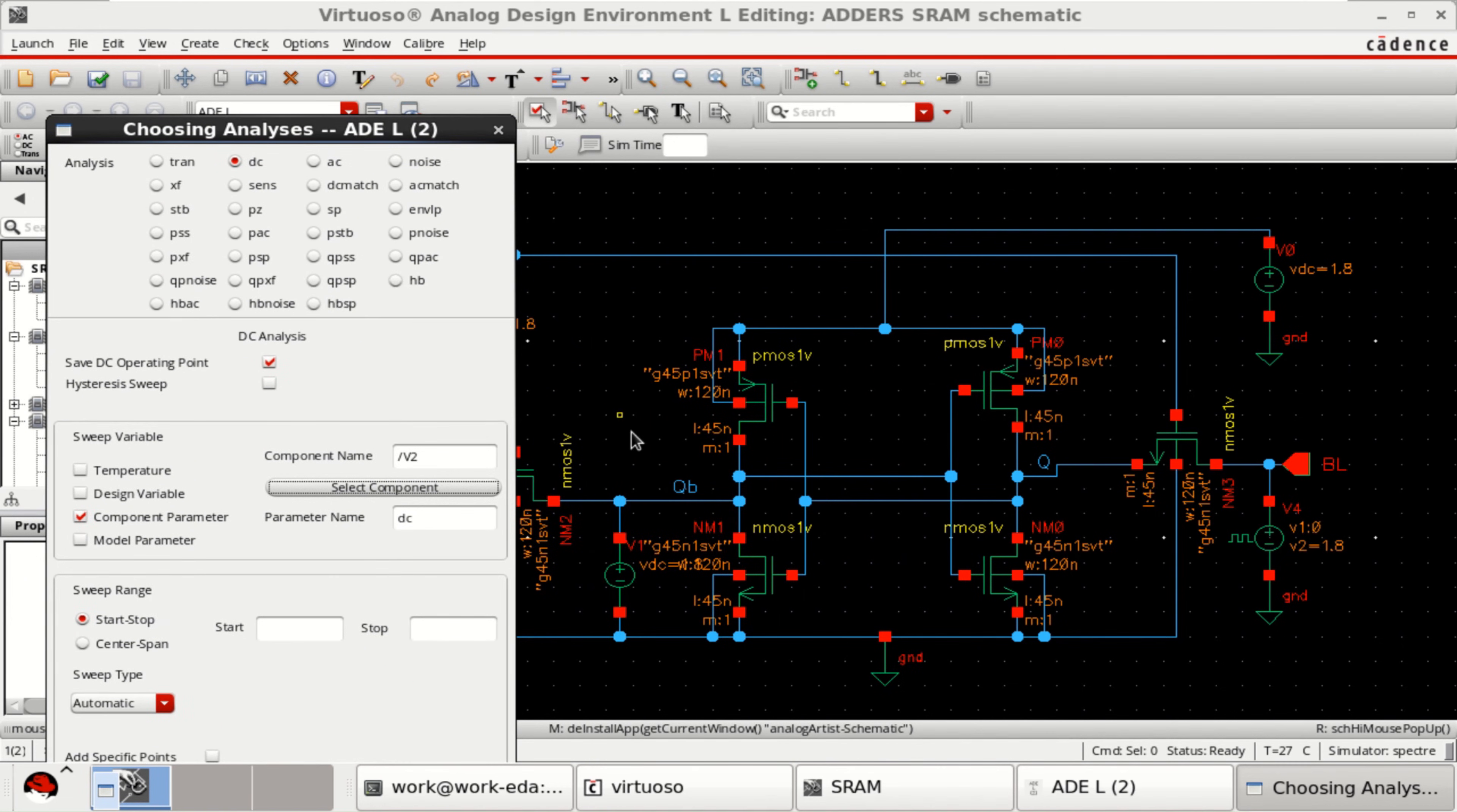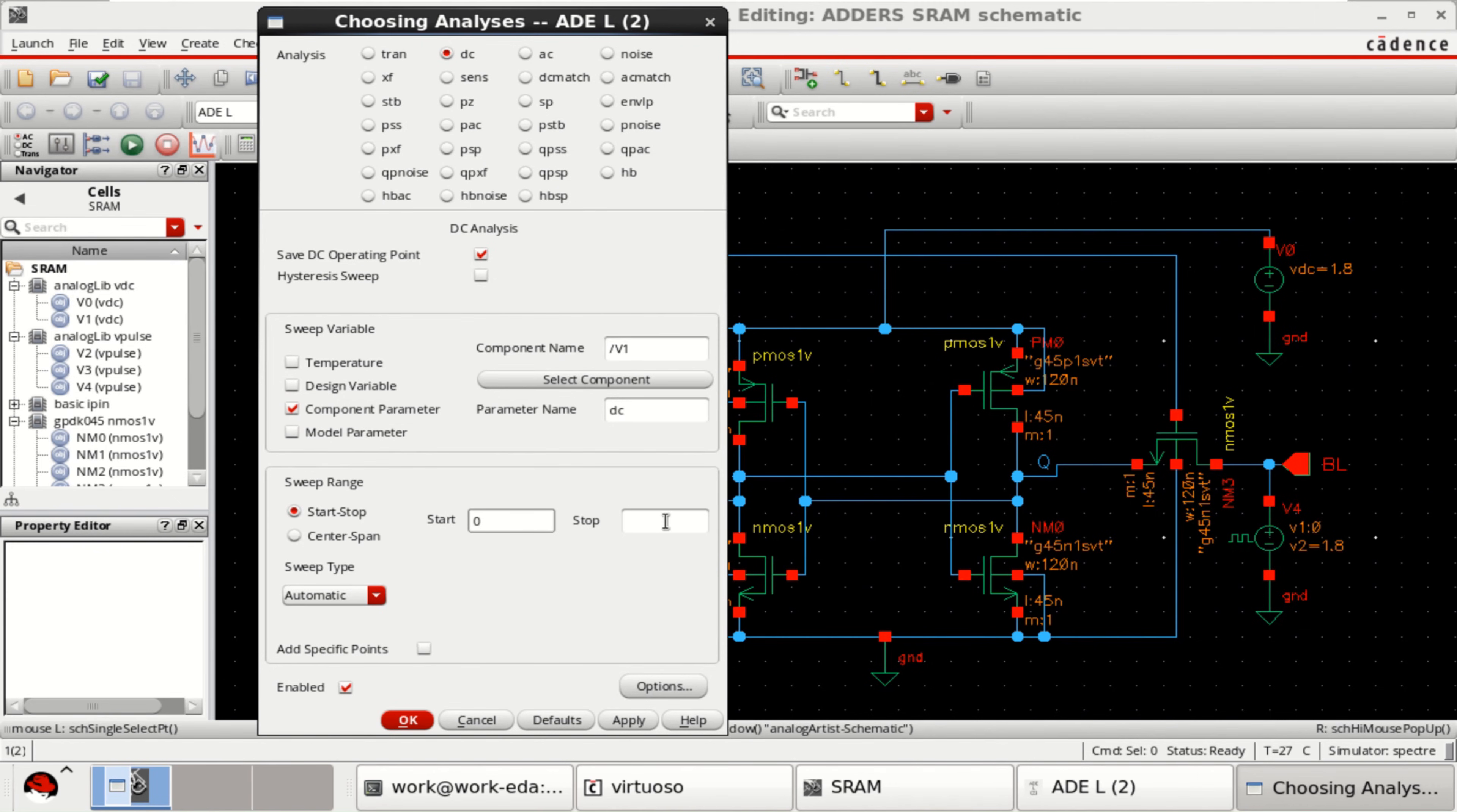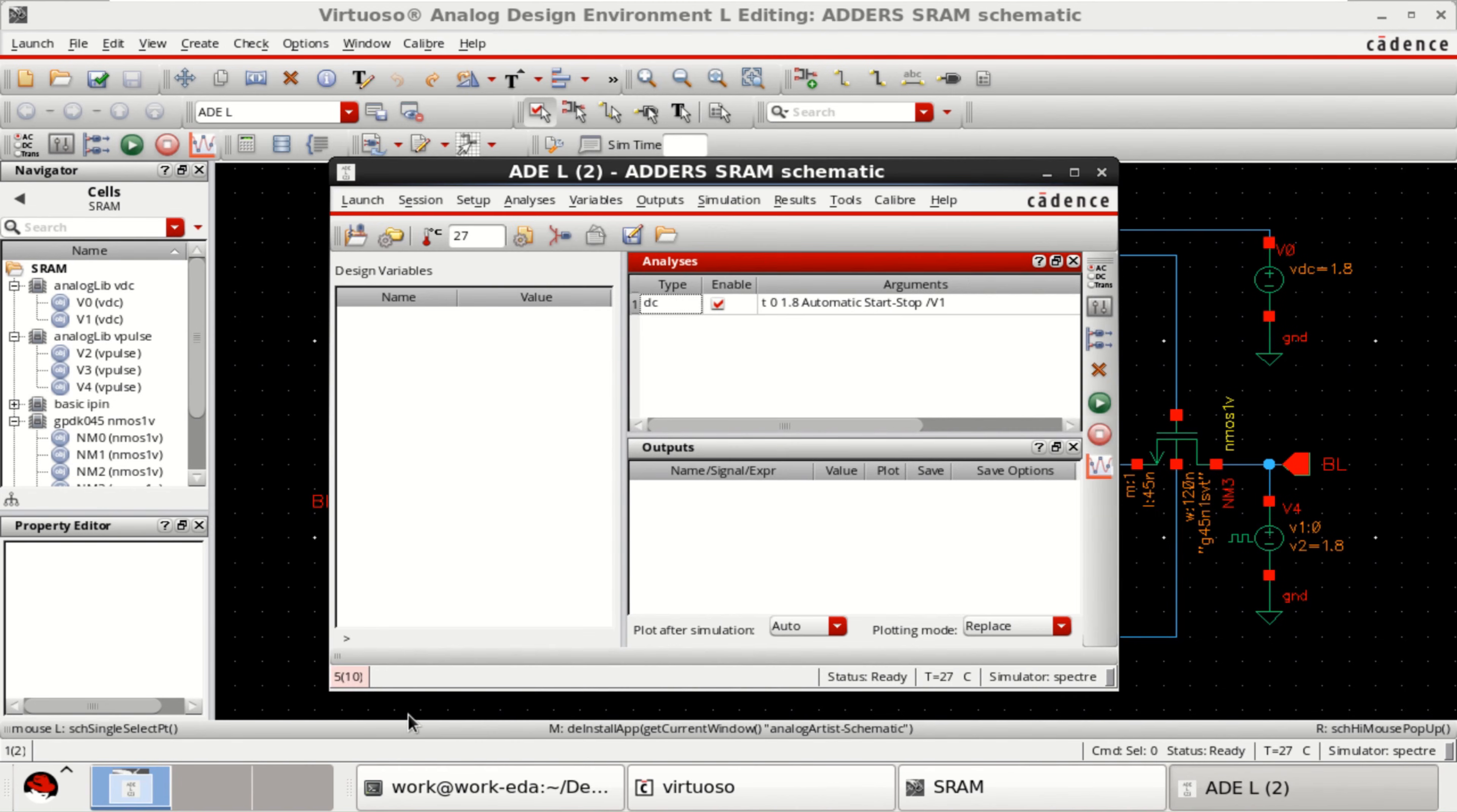So, this is V1. Let me change it to V1. From 0 to 1.8. Click OK.